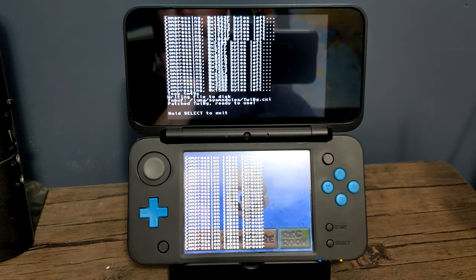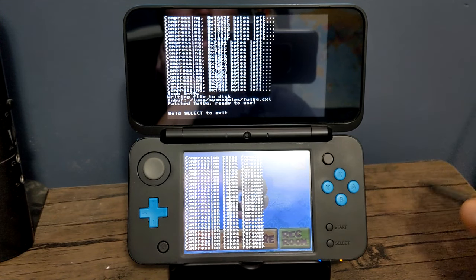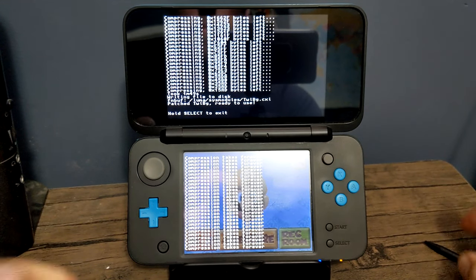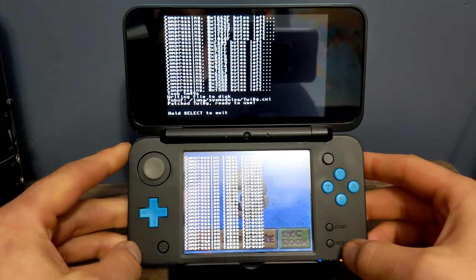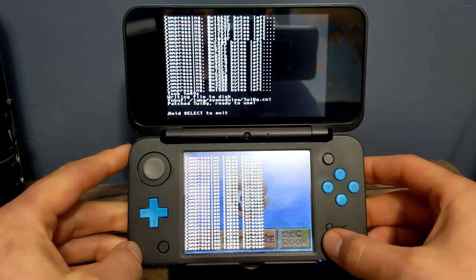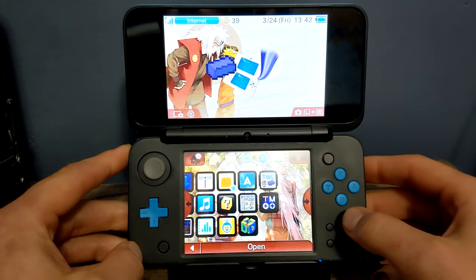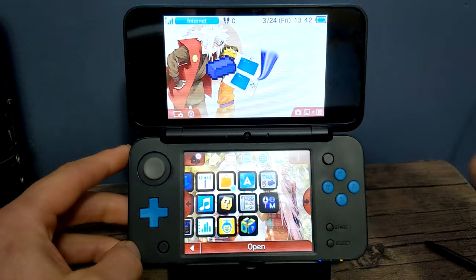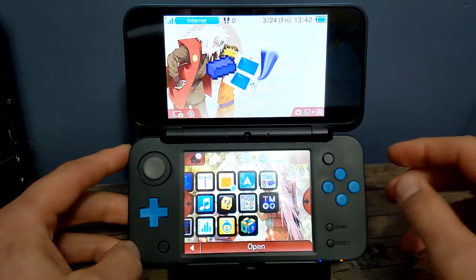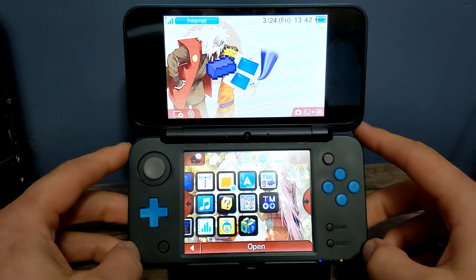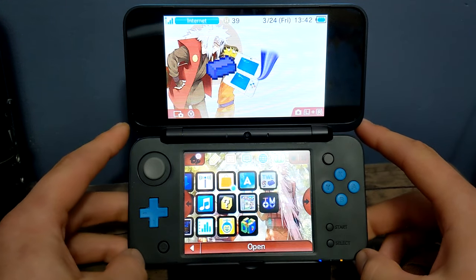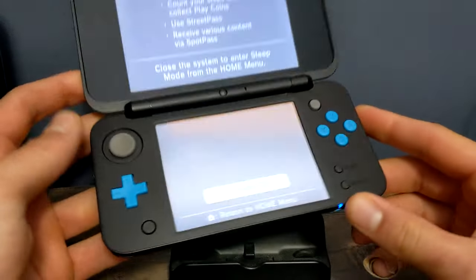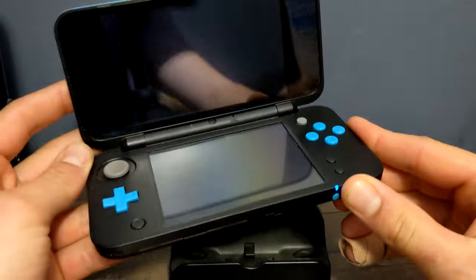That took about a minute to two minutes, so it does take a little bit. Once you see this screen, hold select to exit. Now we need to head over to the PC and change up some files, so power off your device and take the SD card out.